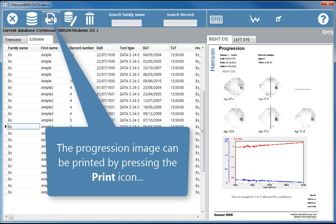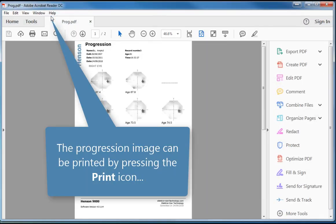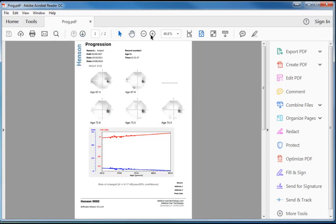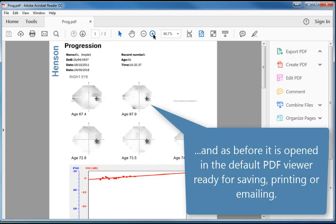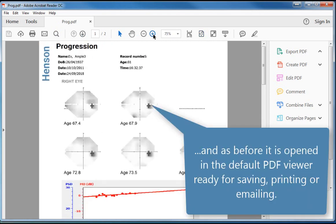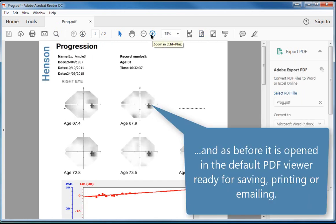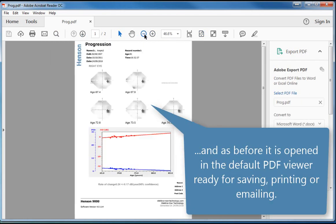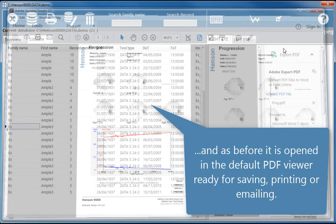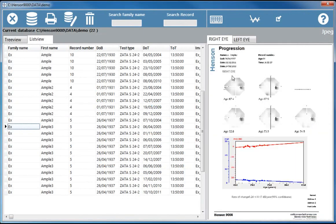The progression image can be printed by pressing the print icon. And, as before, it is opened in the default PDF viewer, ready for saving, printing, or emailing.